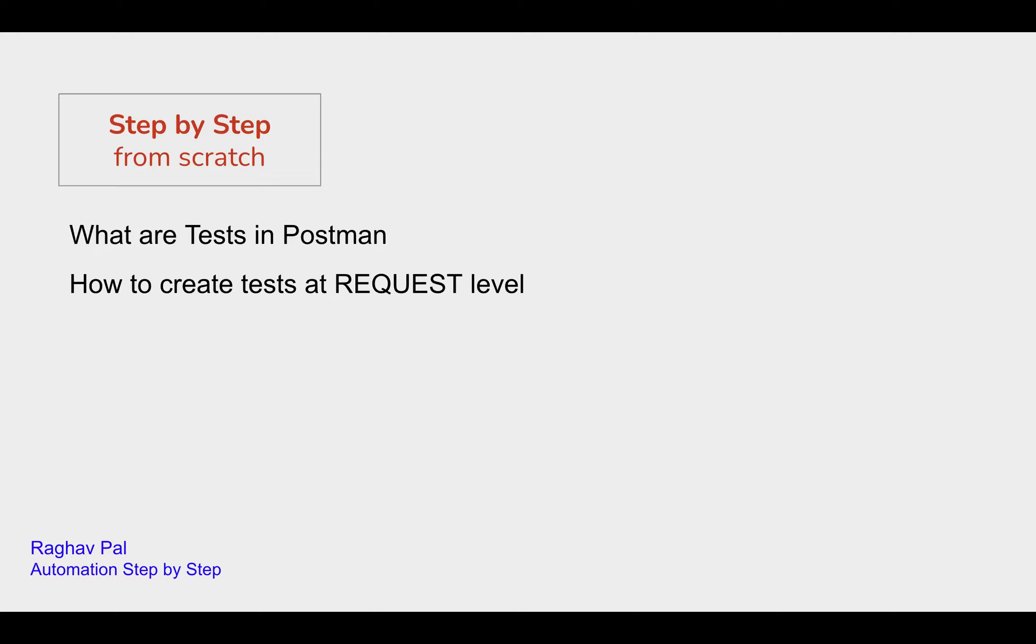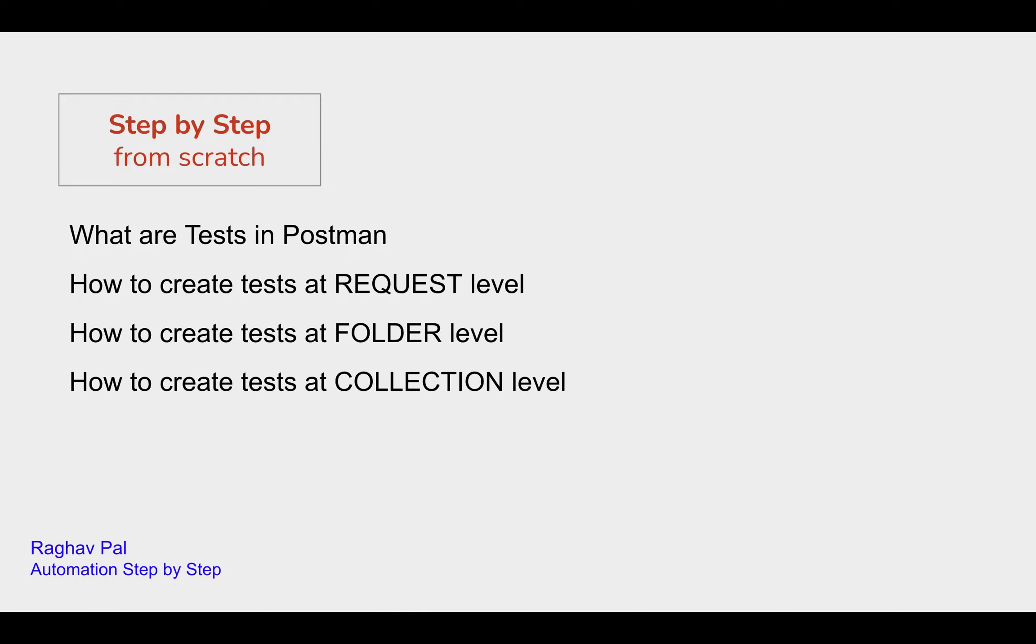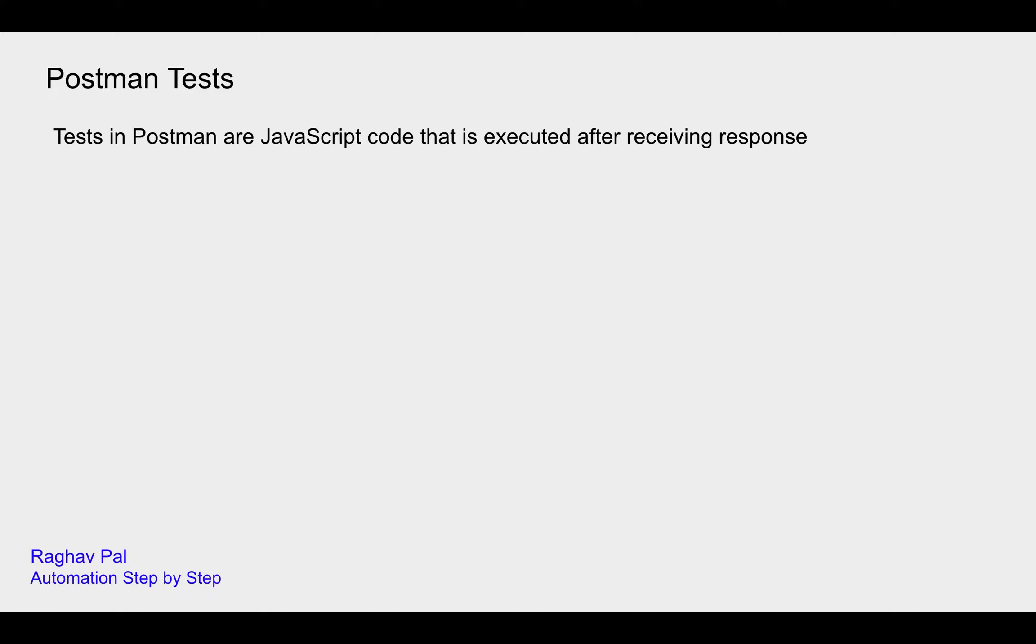How do we create tests at different levels like request level, folder level, and collection level? And then we will create some tests, run the test, and check the result or response. So let's get started.